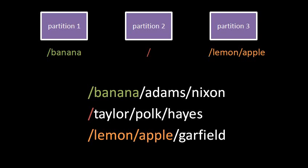When the file system sees the path slash Taylor slash Polk slash Hayes, well again it looks in the root of the whole system, which is the root of partition two. It looks there for the directory Taylor, in which it looks for the directory named Polk, in which it looks for the file or directory named Hayes.